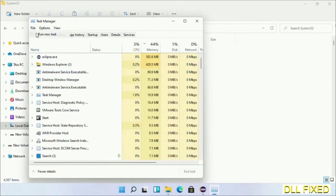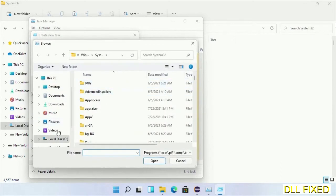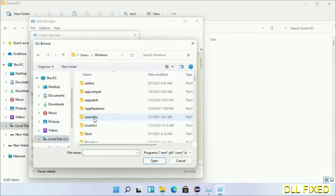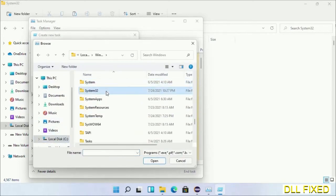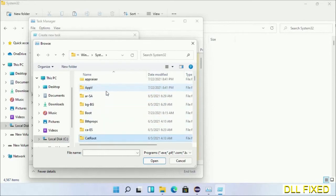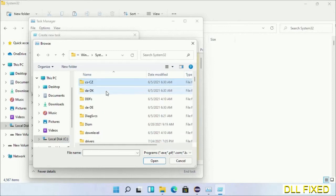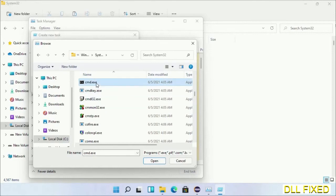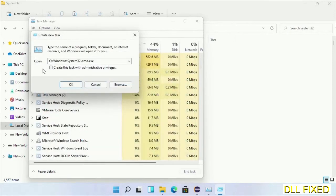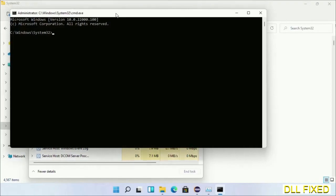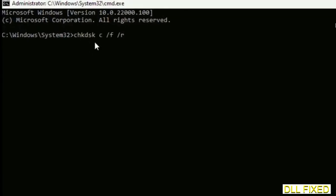Click on Browse button. Now open C drive again, open Windows folder, open system32 folder. In the list, we have to select cmd.exe. Click OK, select this checkbox, and click OK. This will open in administrator mode. Maximize the screen.